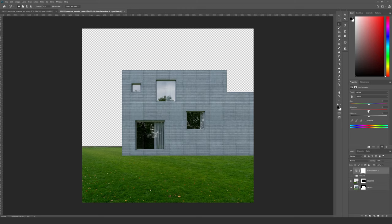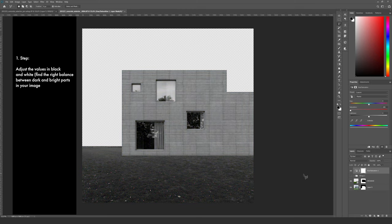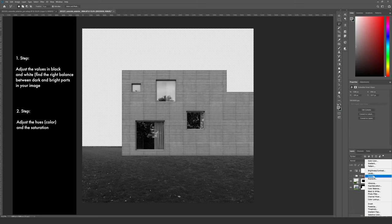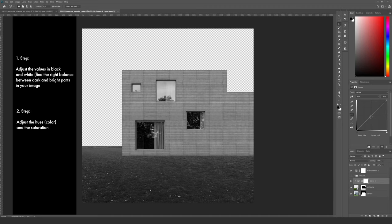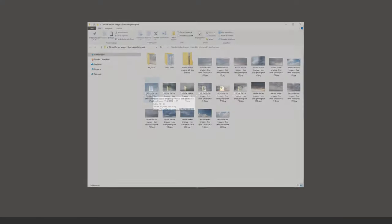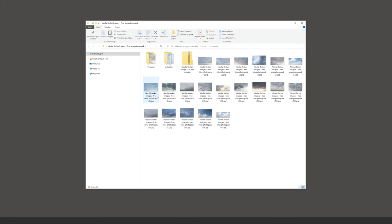Let's use a hue saturation filter on top and reduce the saturation. It's sometimes easier if you work on your image in two steps — in the first one you work in black and white and only care about your values. Especially when working with photos, you want them to match. In this case I can clearly see that the grass in the foreground appears too dark, so let's make it a little bit brighter using a gradation filter.